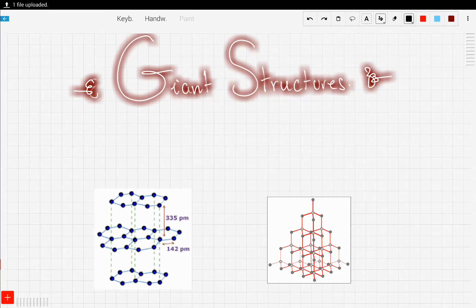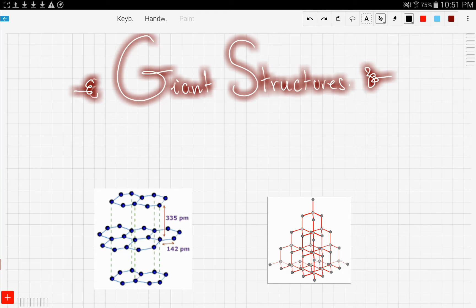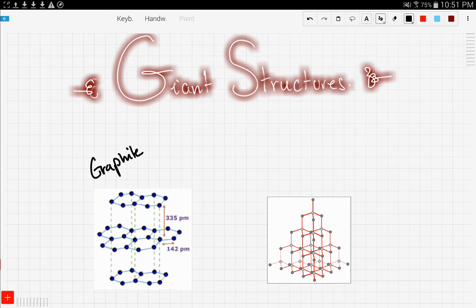Now let's talk about more examples that involve covalent bonding, and those examples are called giant structures. Now you guys are only responsible for graphite and diamond.